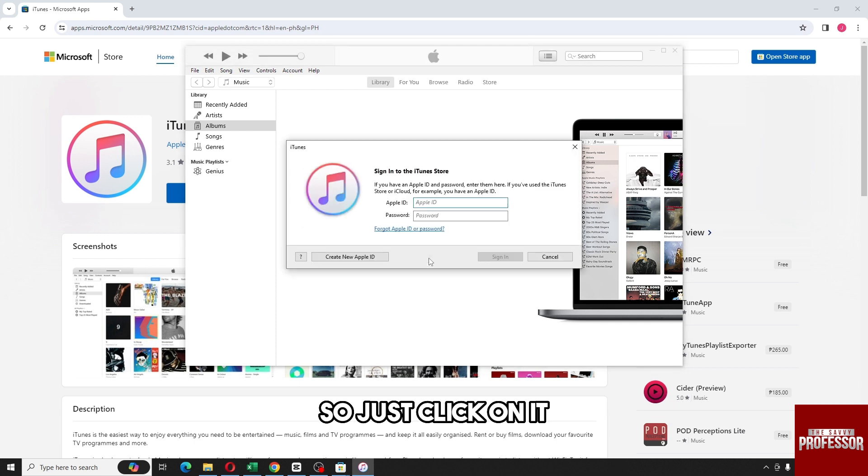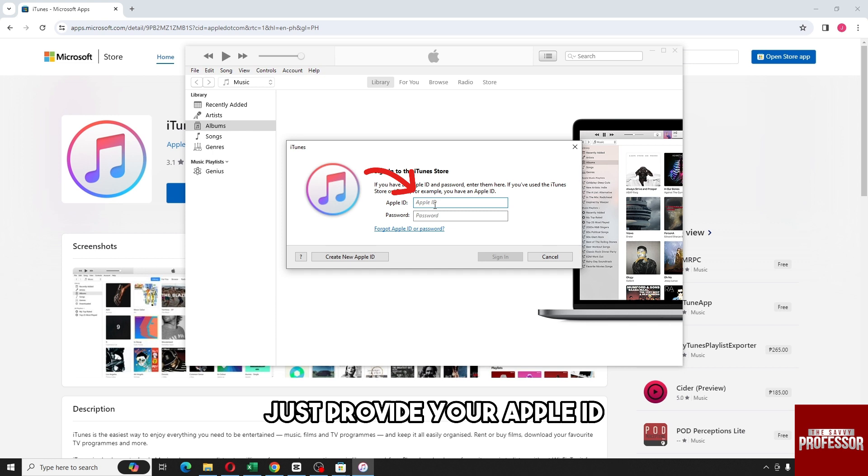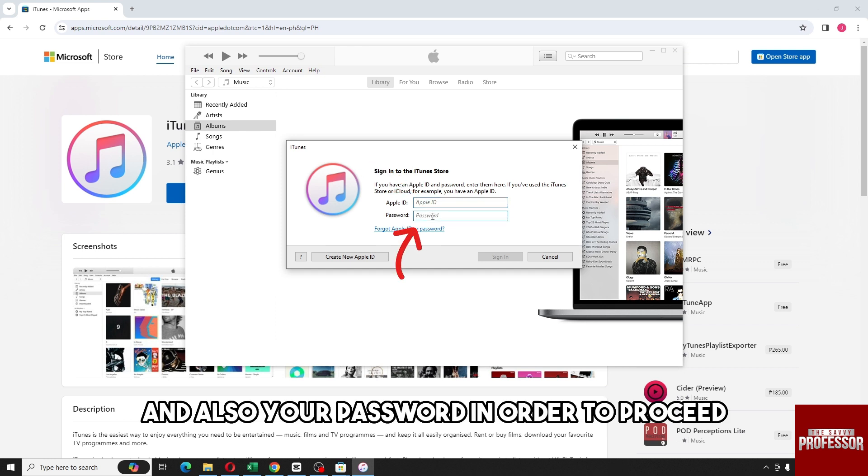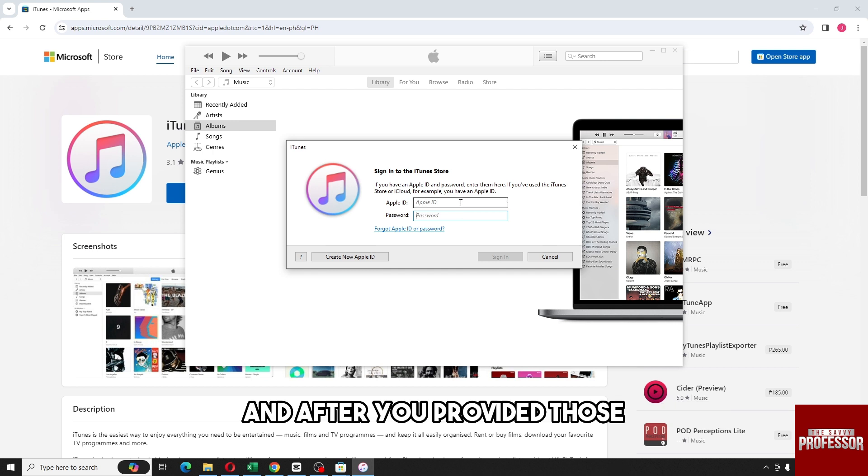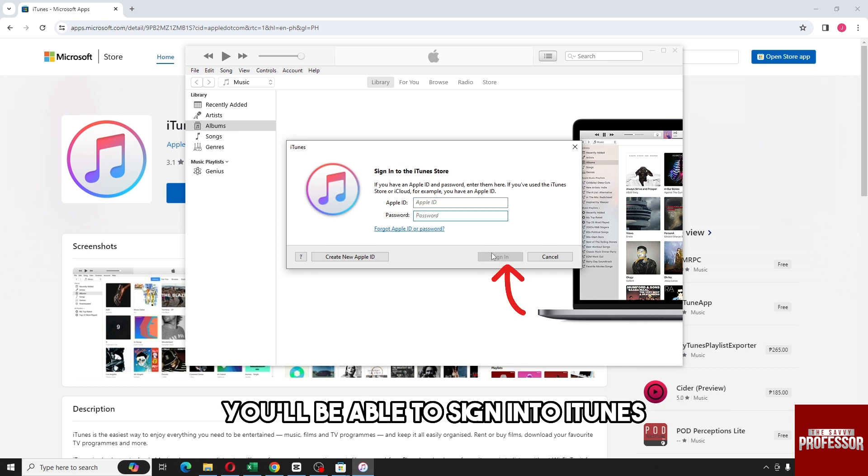Just provide your Apple ID and also your password in order to proceed. After you provided those, just click on sign in, and then from there you'll be able to sign into iTunes.